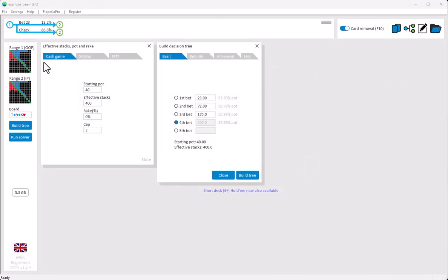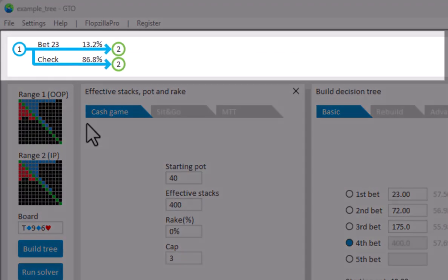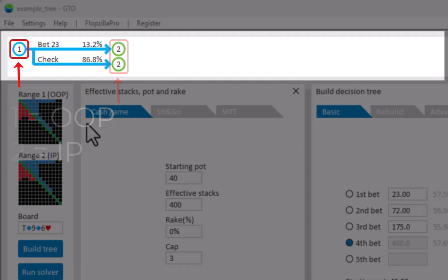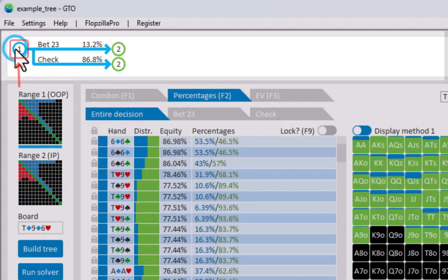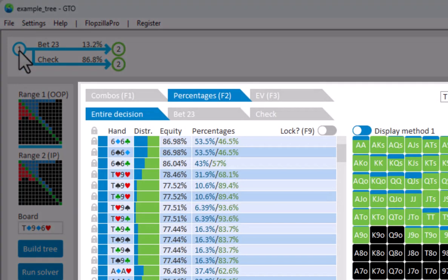In GTO Plus, the tree navigator is displayed on top of the interface. Here, one stands for the decision for the outer position player, and two stands for the decision for the in position player. To see the solution for a decision, just click on it. And the GTO solution for that decision will be displayed in the analysis tool.